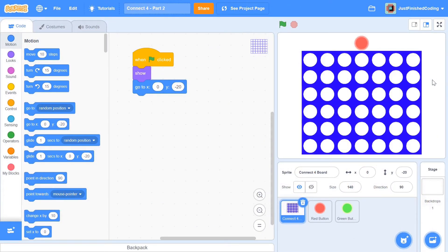Quick interjection here - if you've not watched part 1 of this series, please watch it before you come here because we're picking up from where we left off and you'll be very lost. I'll leave a card for you right here, please watch the video and then come right back.